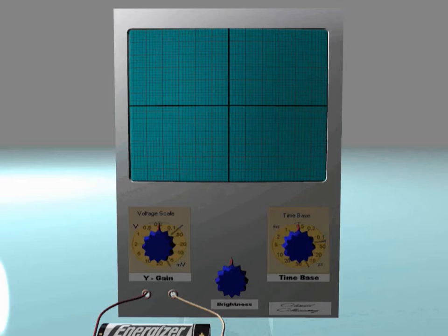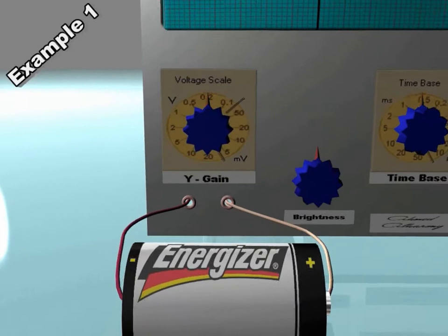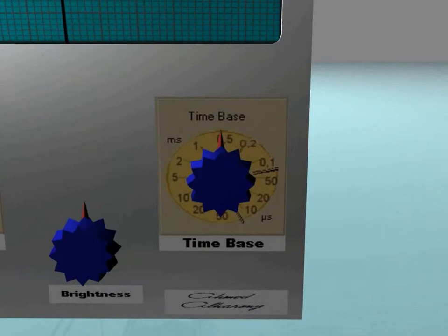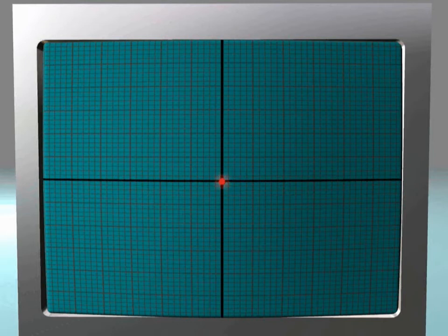Example number one. Here we will remove any inputs from the Y-input, and the time base is off. This will show a spot in the center of the screen, because the beam of electrons is not deflected anywhere, so it falls on the center of the screen.